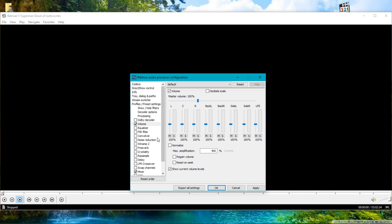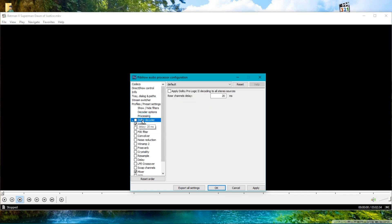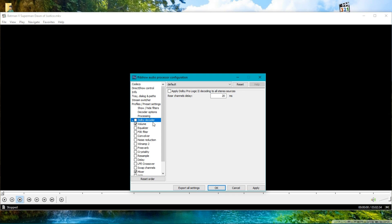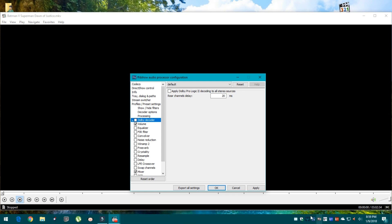Now go to Dolby decoder. If you have a studio setup or two-channel setup, don't use this option—it will give you a lot of crackling in sound. If you have a 5.1 or 7.1 channel setup, then use this option. Here I have 5.1, that's why I'm using this option.